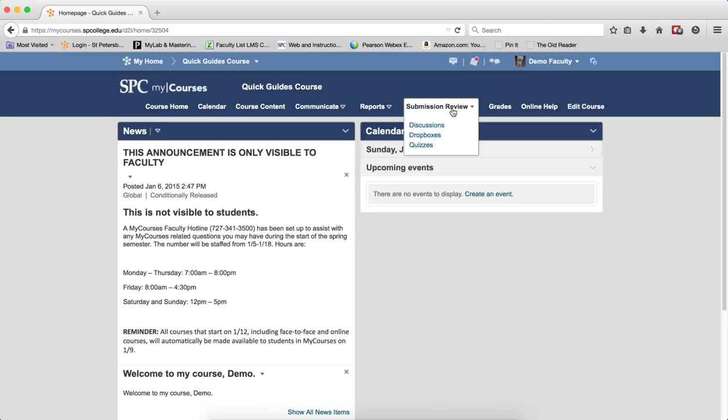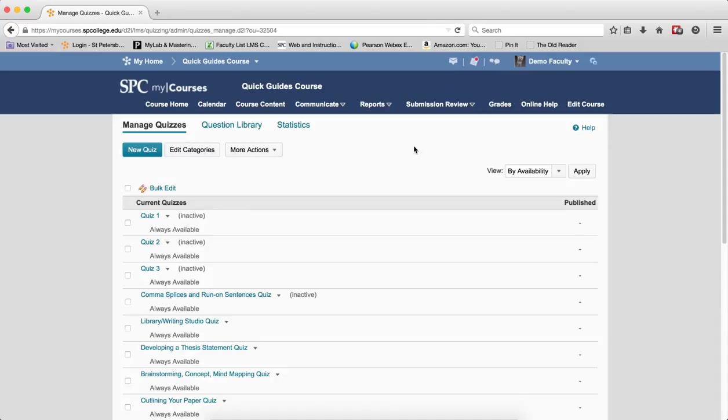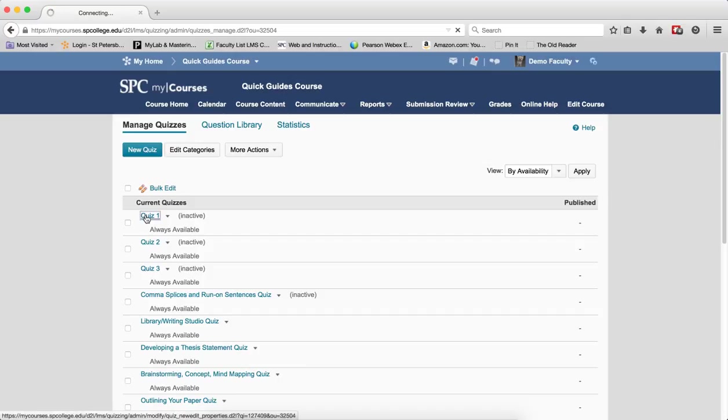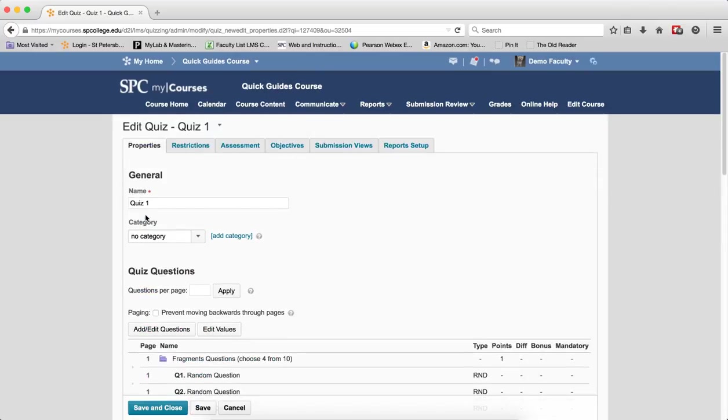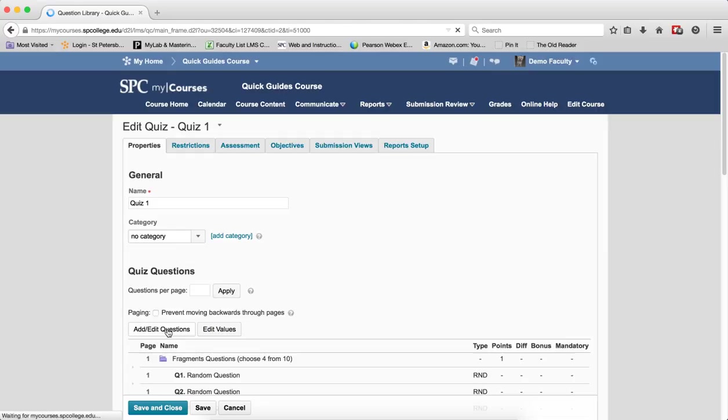Click on Submission Review tab on the navbar. Click Quizzes. I'm going to click on the name of the quiz in which I want to add random sections. Click on Add and Edit Questions.